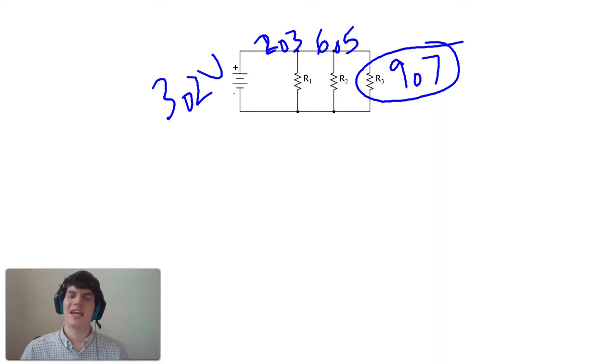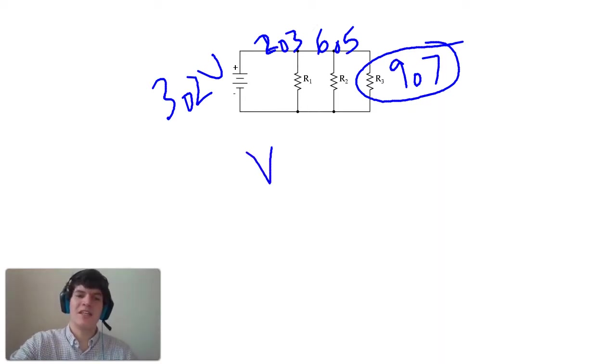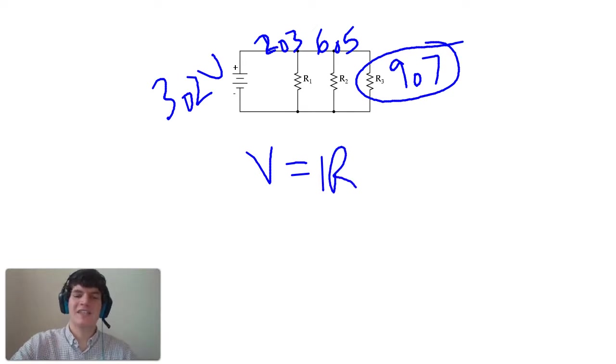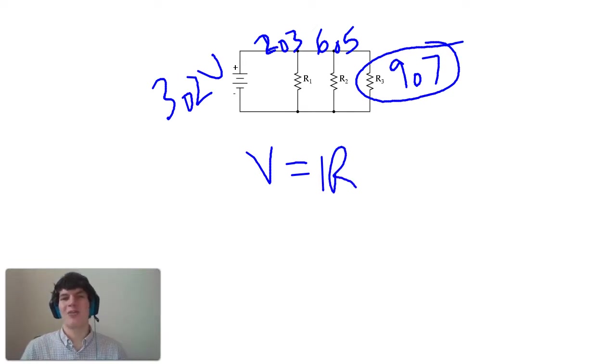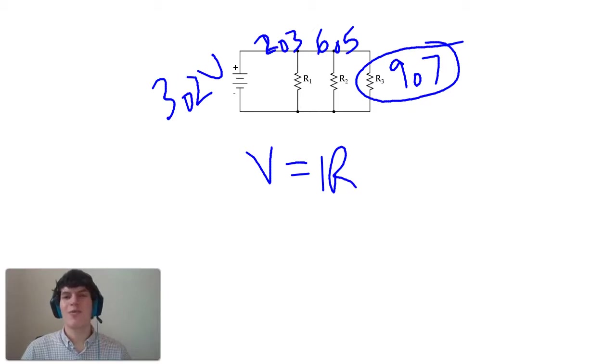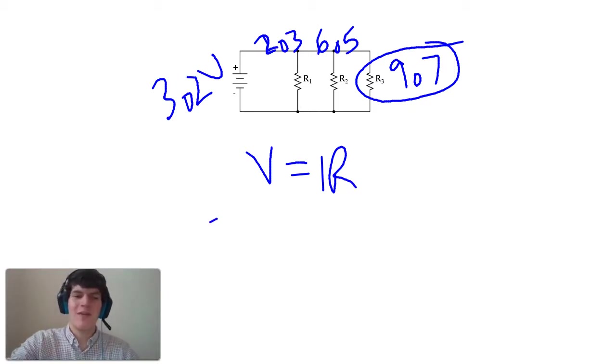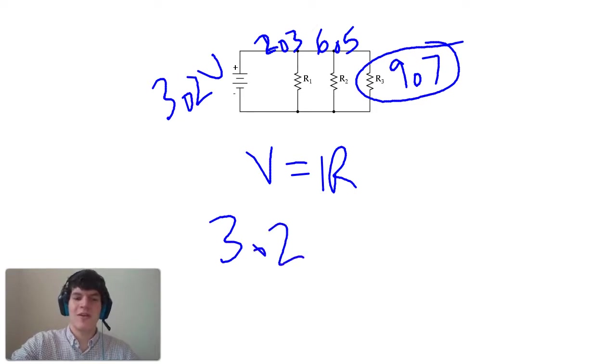And whenever we're doing this kind of calculation, we want to use Ohm's Law, which is V equals IR. This is definitely an equation that you're going to want to know for the MCAT. It comes up over and over again. And remember, we said that the voltage drop across all three resistors is going to be exactly the same. Therefore, we're going to just plug in 3.2 for the voltage.